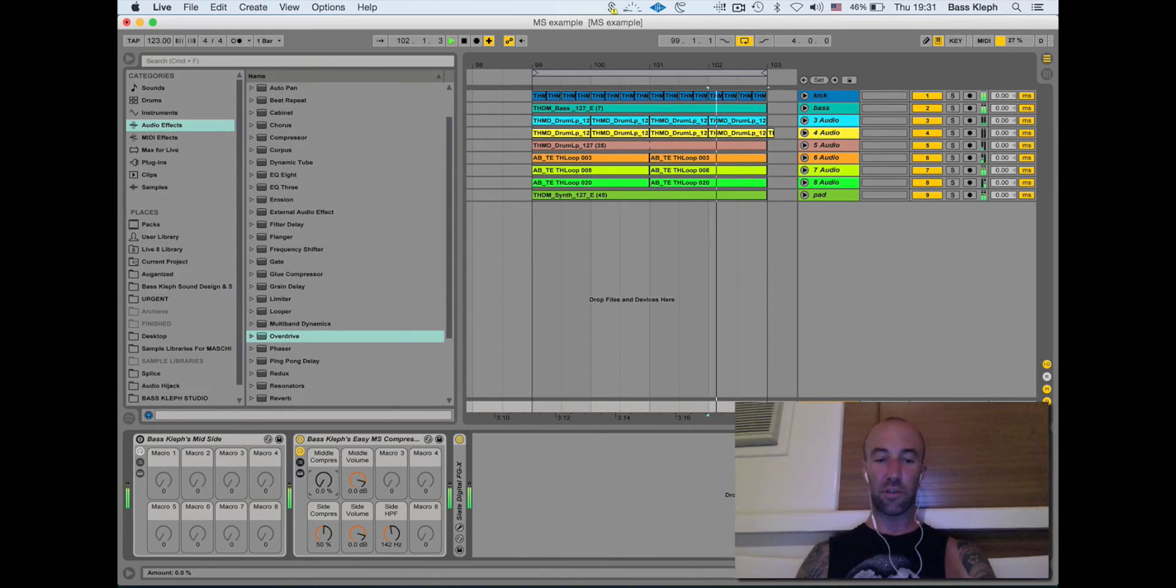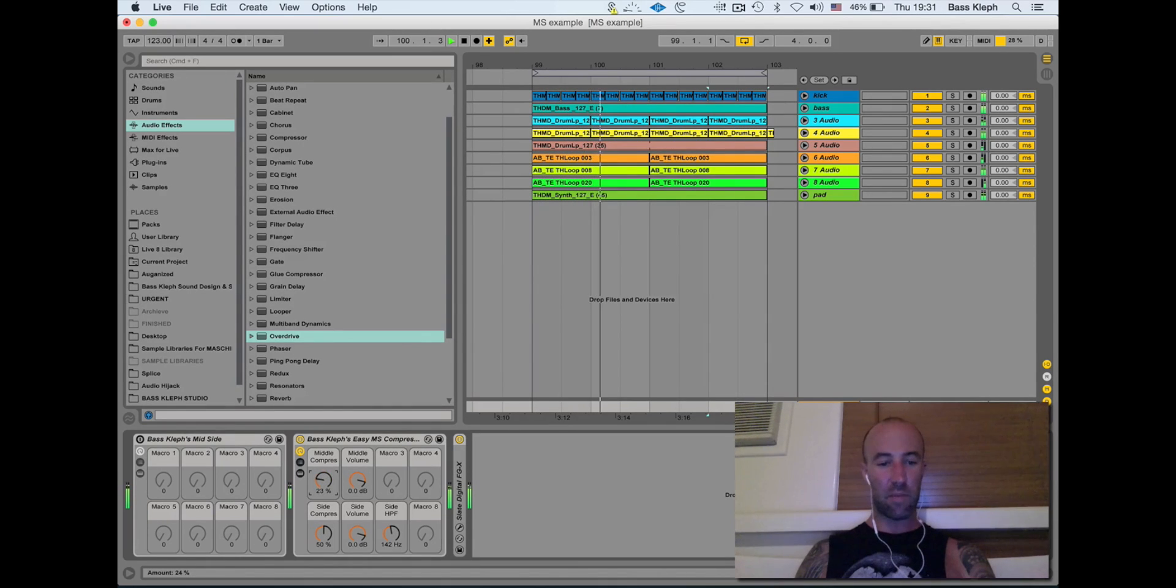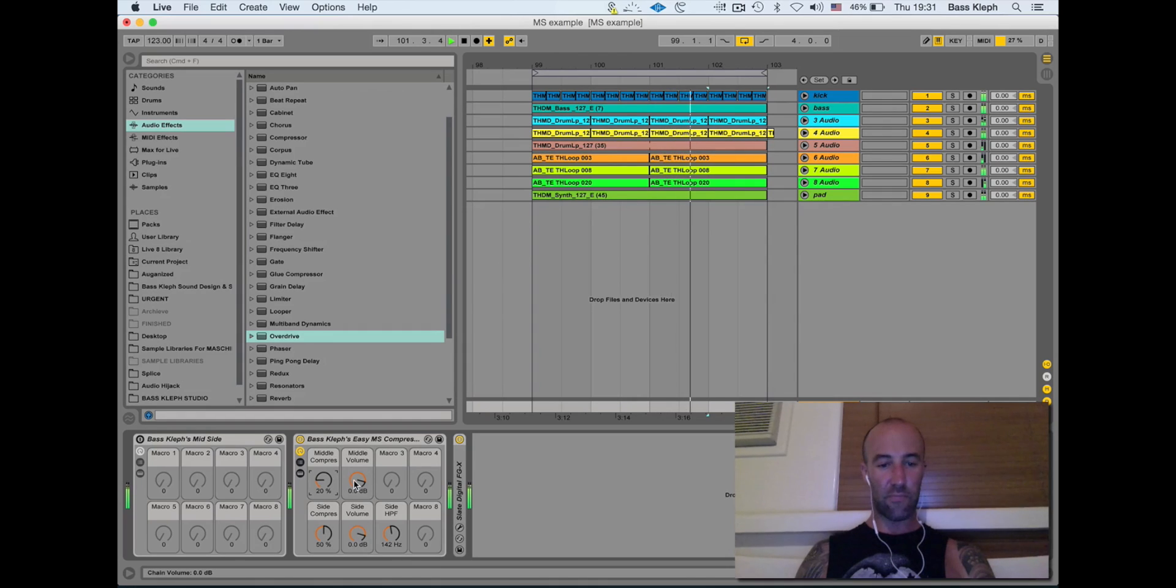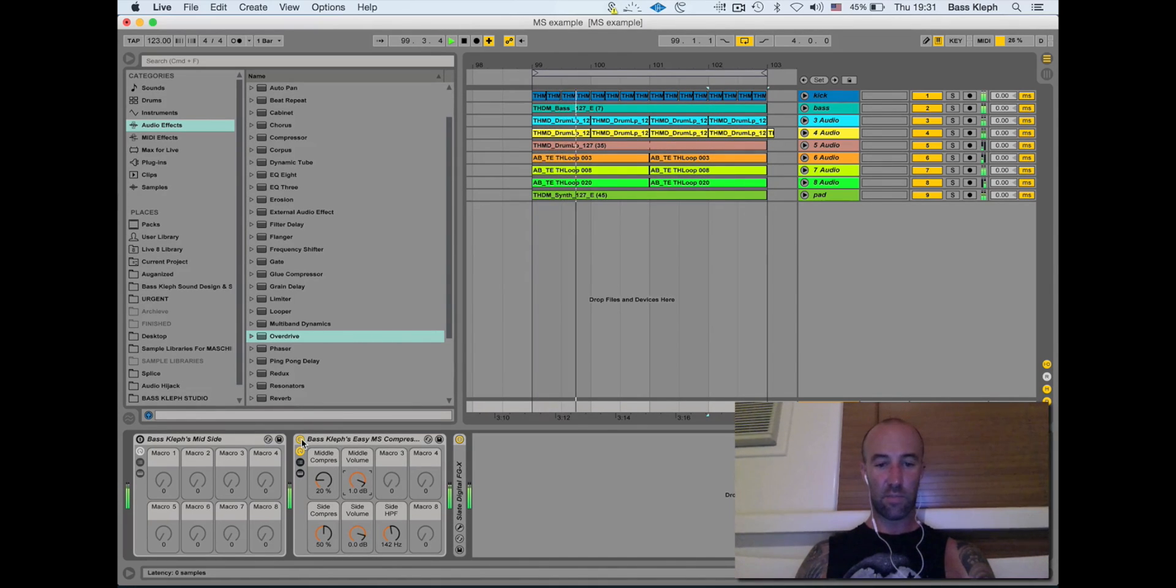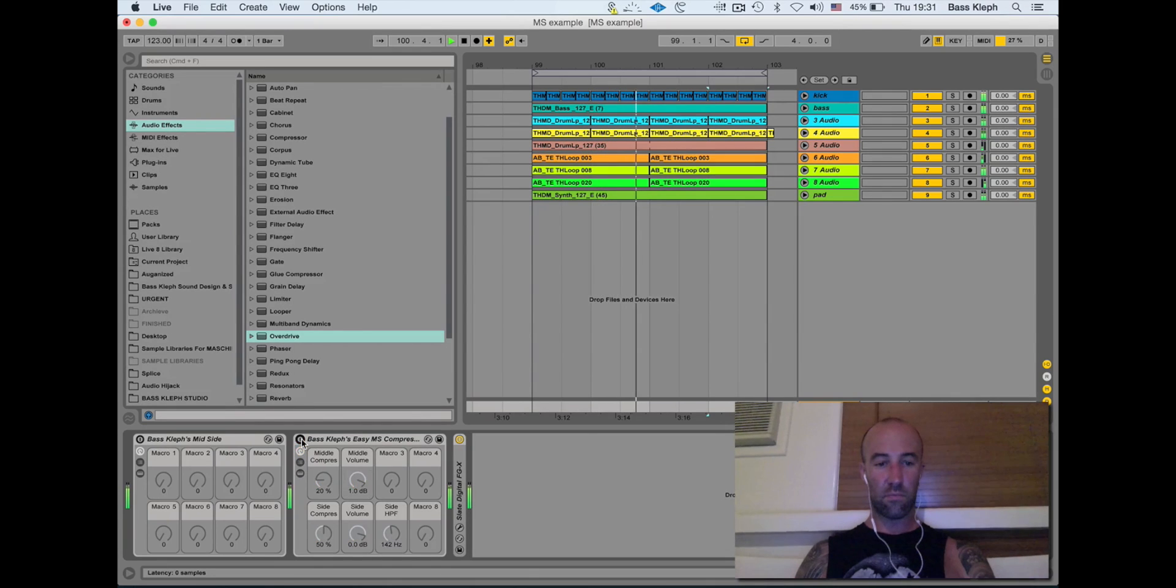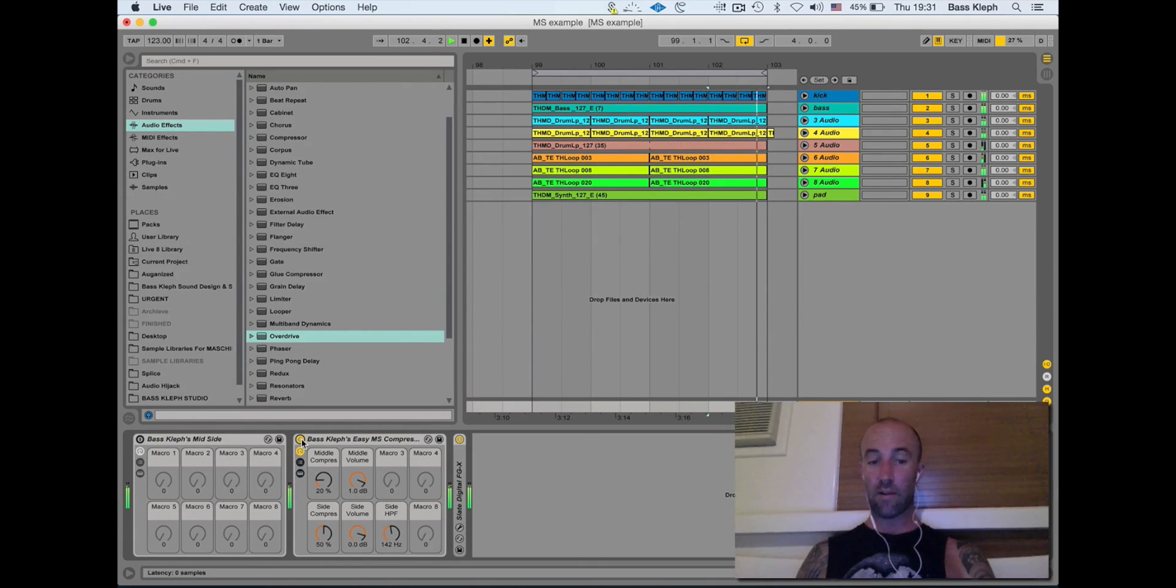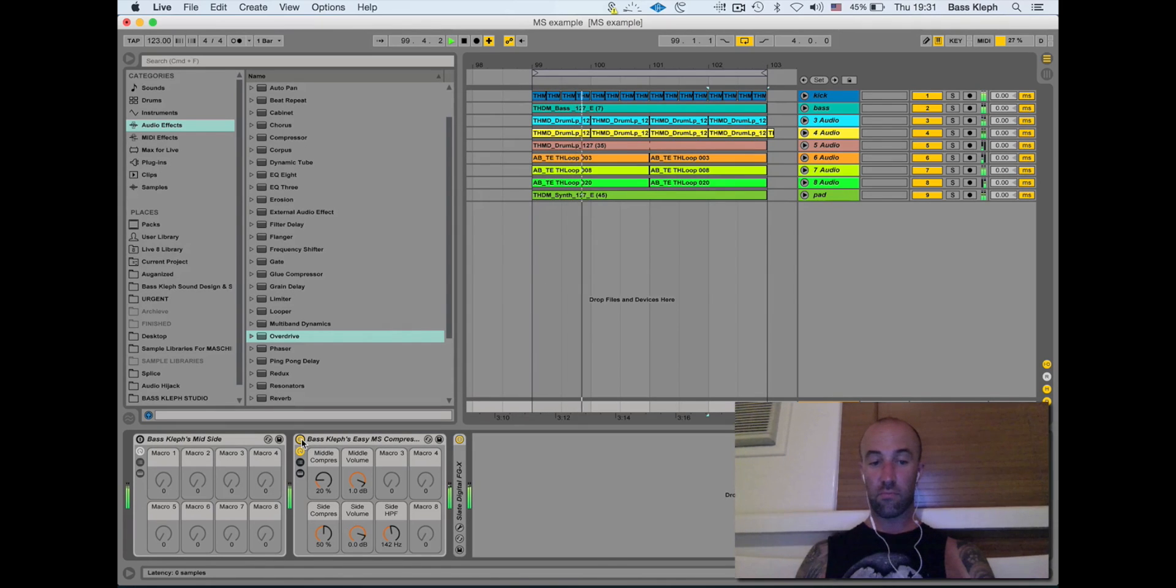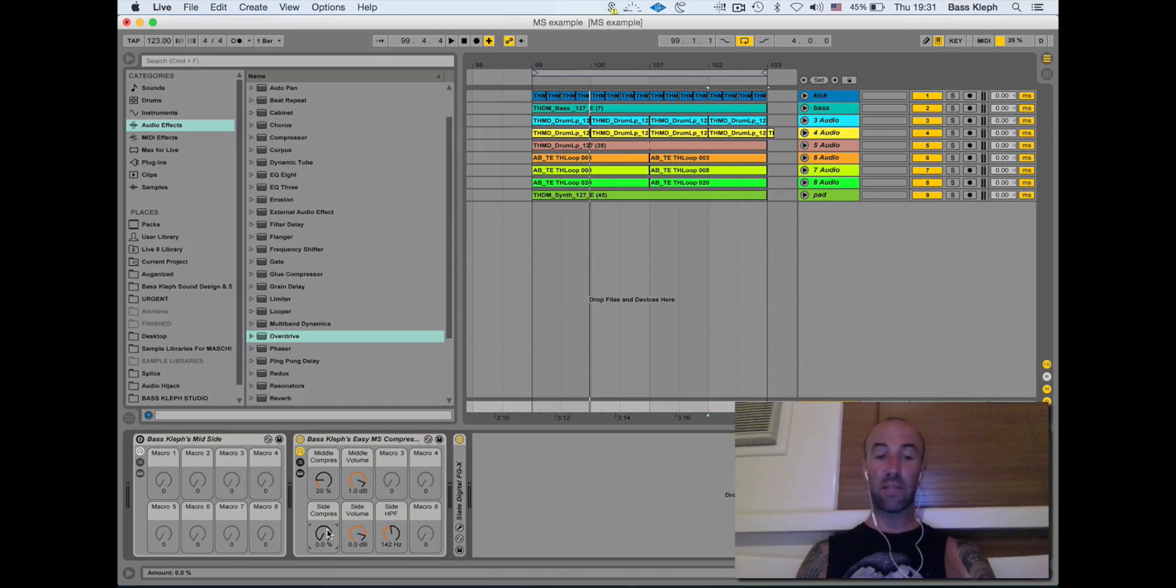Not too much, but maybe something like that. The volume went down a bit, so we'll give it another dB. Bypass that back on - big difference, huh? So that's the easy mid-side compressor.